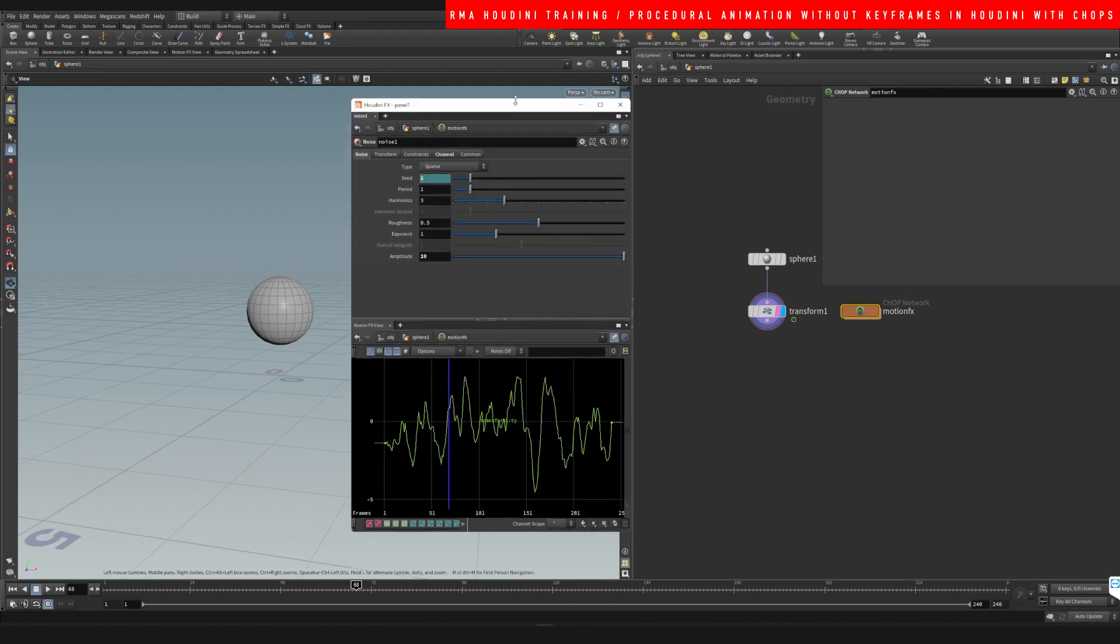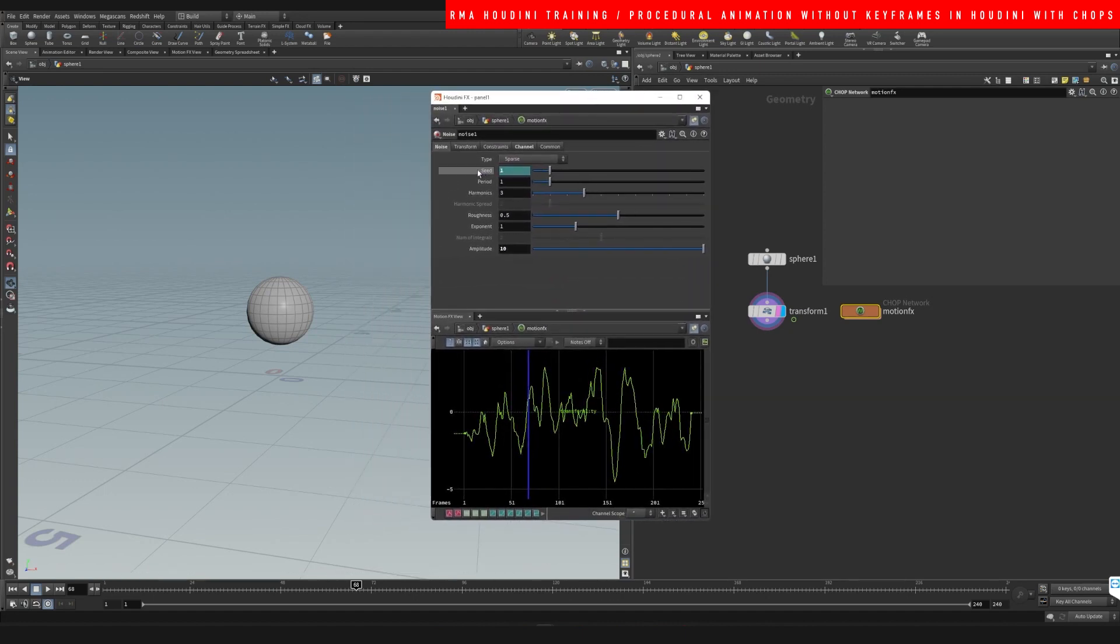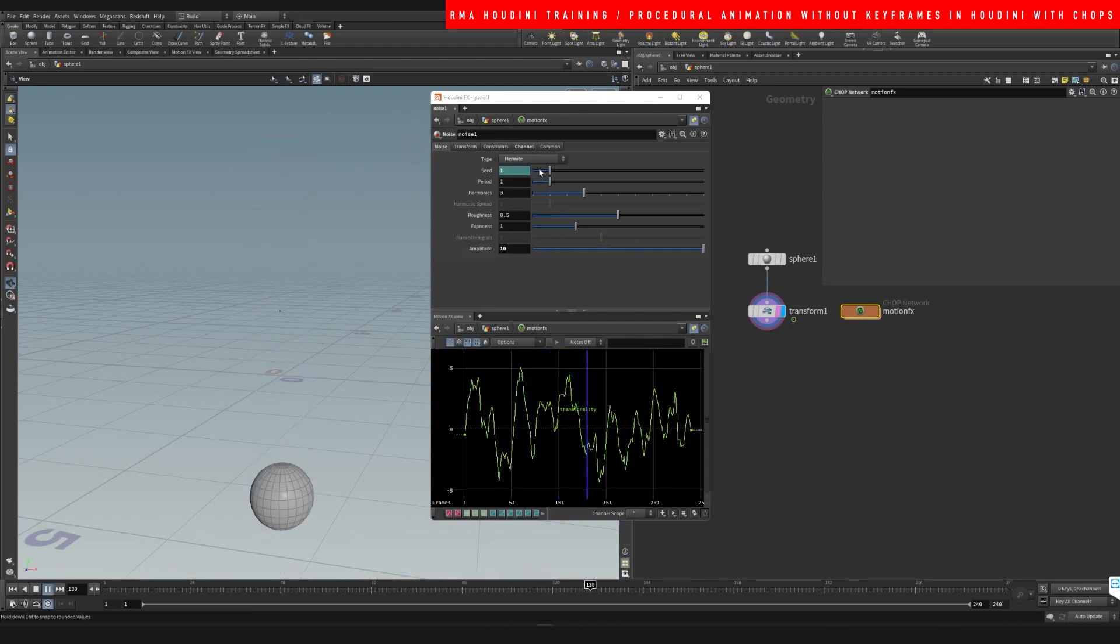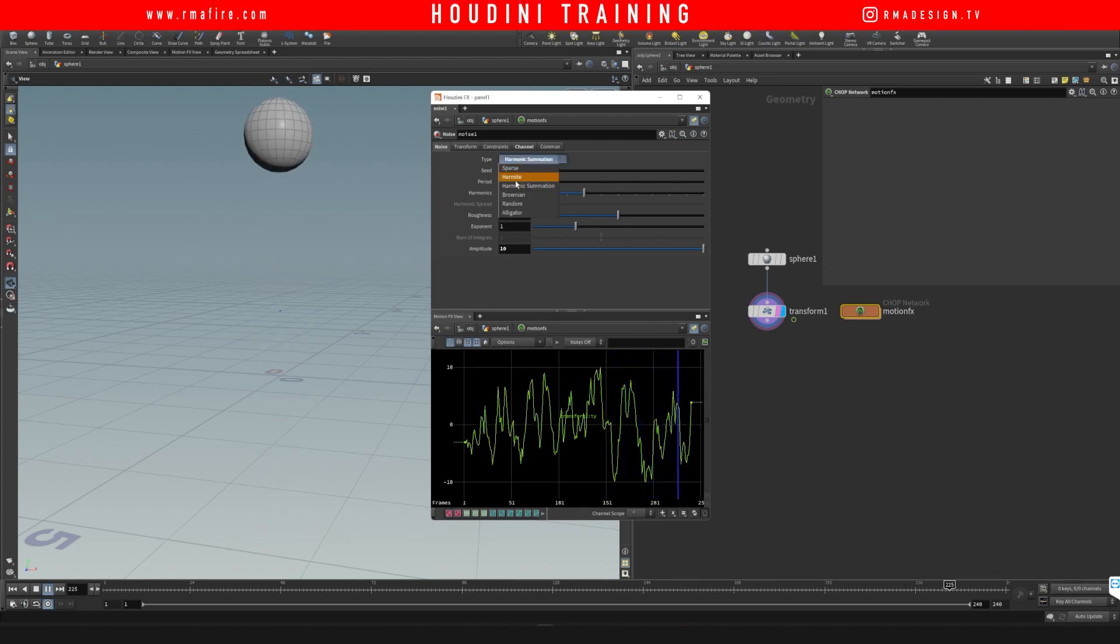So if we open this up a little bit, you will notice that we've got multiple different things. So we've got sparse, so we can play, kind of like go through them and see the difference that these things make in here.